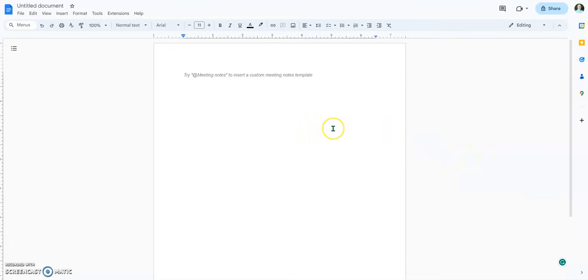Hello, Professor Morgan here showing you how to set up an MLA-style paper using Google Docs.